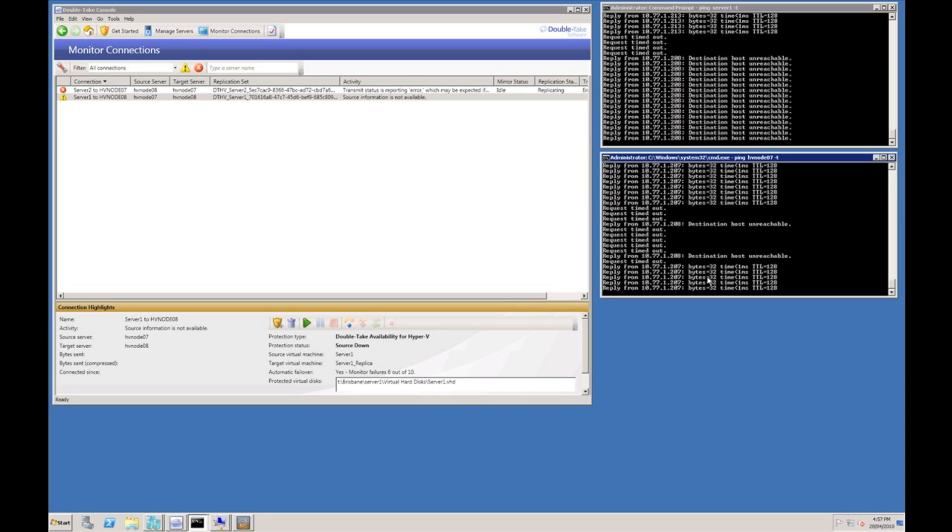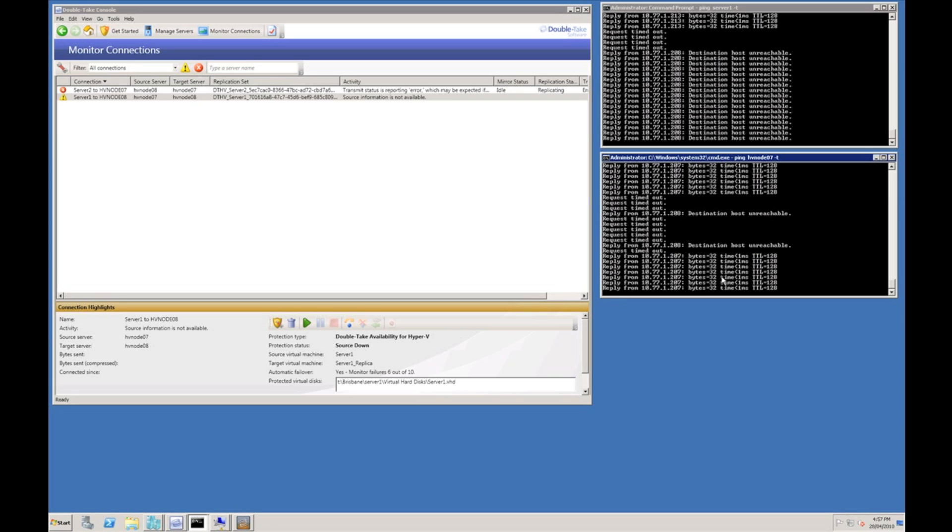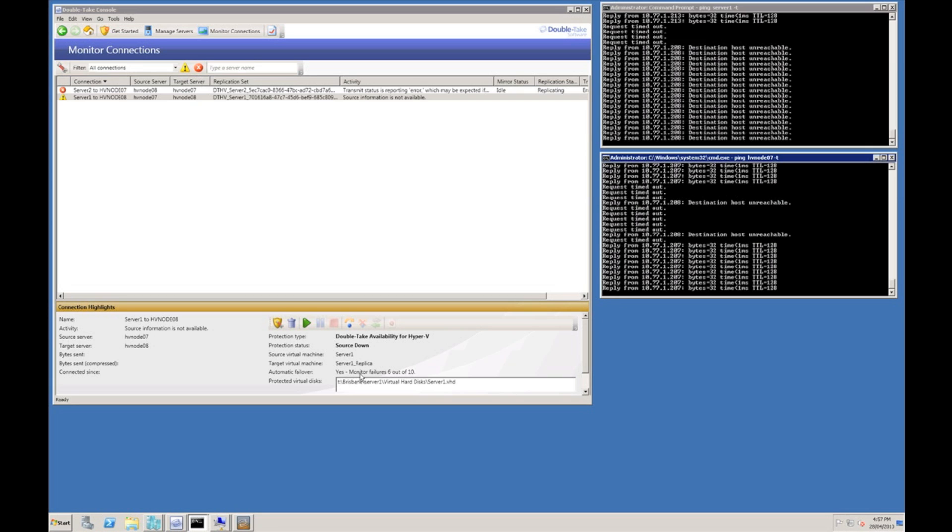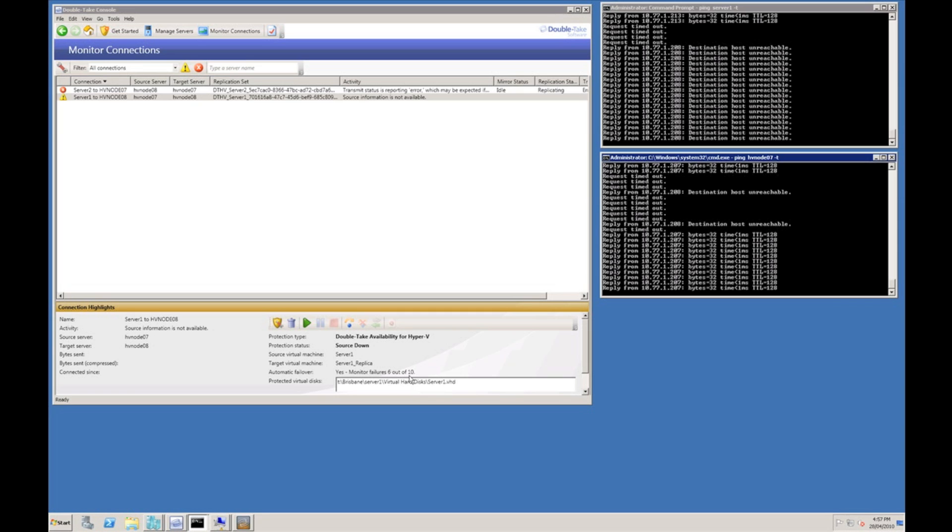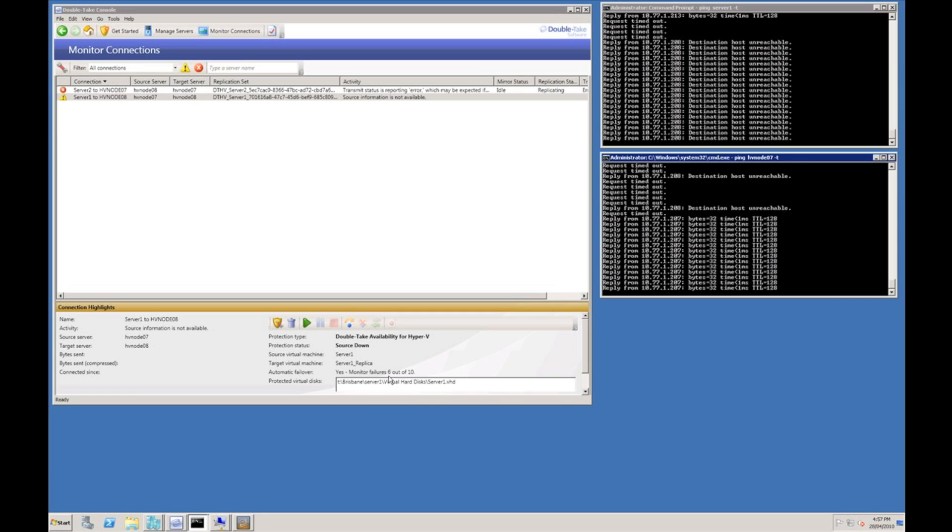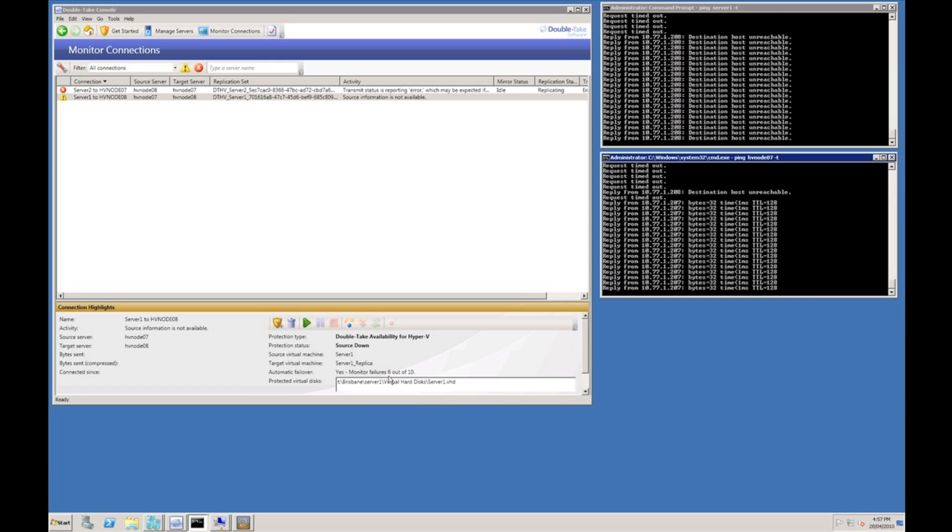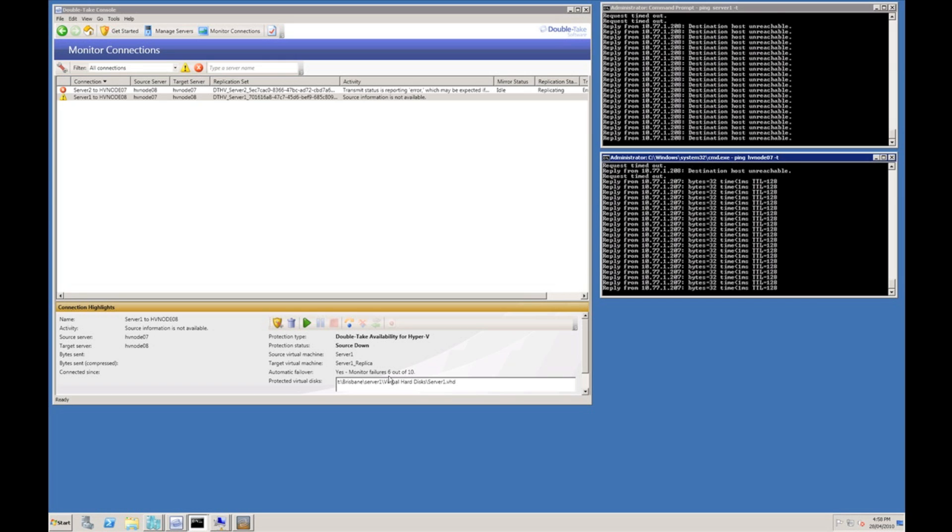Now see that the Hyper-V host has come back online. Our automatic failover which is actually configured for 10 failures reach 6 out of 10, so the Hyper-V host was not offline for long enough to initiate a failover condition.